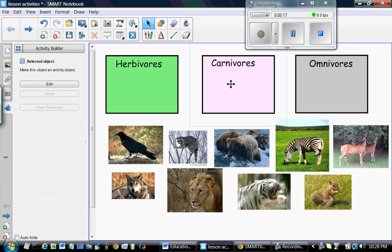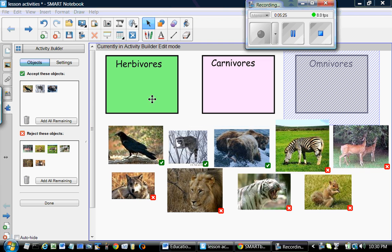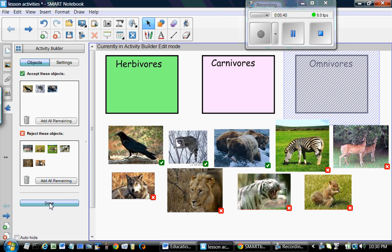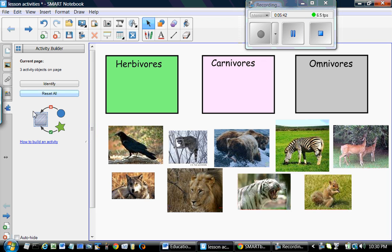Similarly, we will set the objects for carnivores and omnivores. I've added all the objects acceptable for each category into the Accept These Objects boxes, and the ones that are not acceptable into the Reject These Objects boxes.